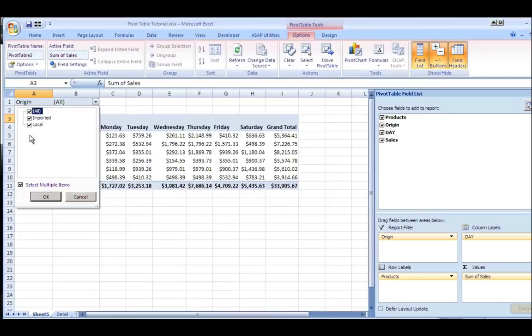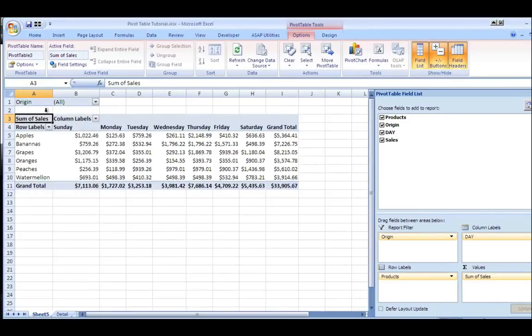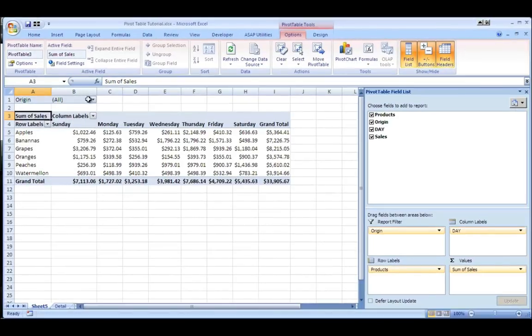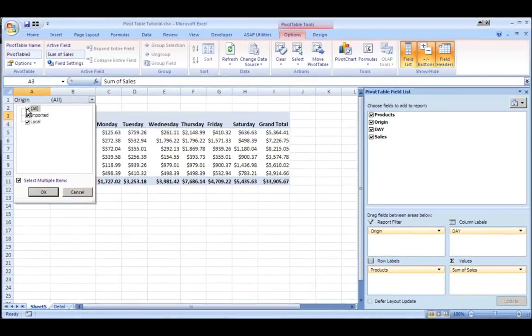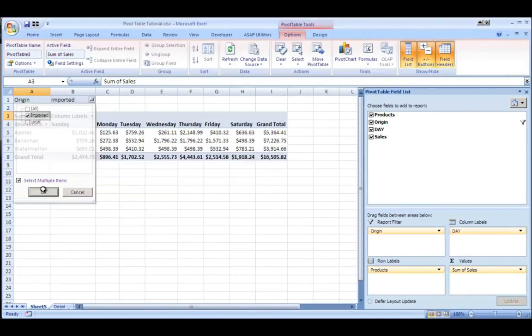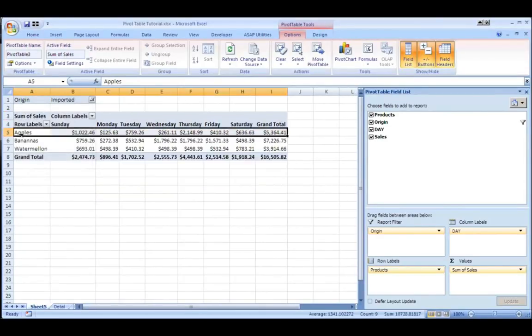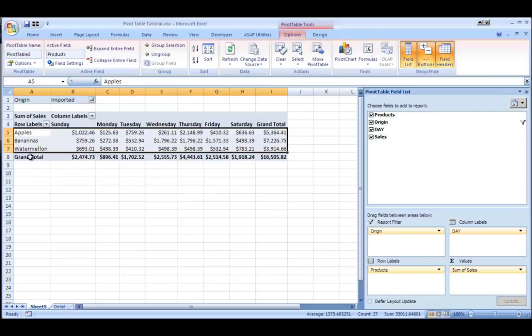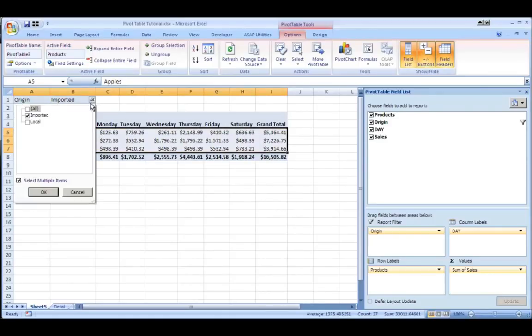Then I can select imported or local or both. So if I select both, you'll see it shows them. If I go back and I select it to only imported, you'll see it will only show products where I have an imported variety and it will show the dollars for that.